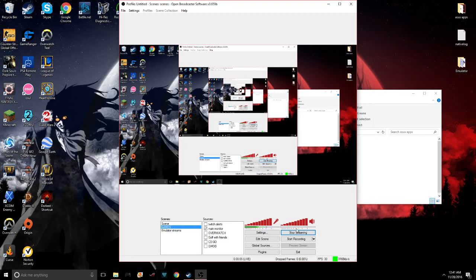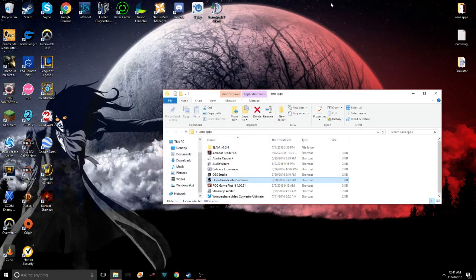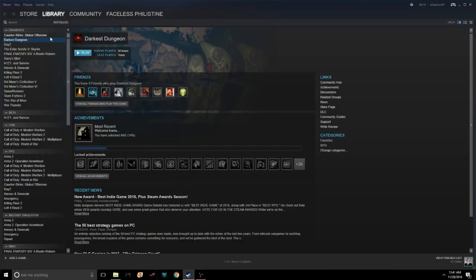I'm going to show something so I can upload it to YouTube and then I'm actually going to start my stream. A lot of people I've been seeing online have been having issues launching Darkest Dungeon.